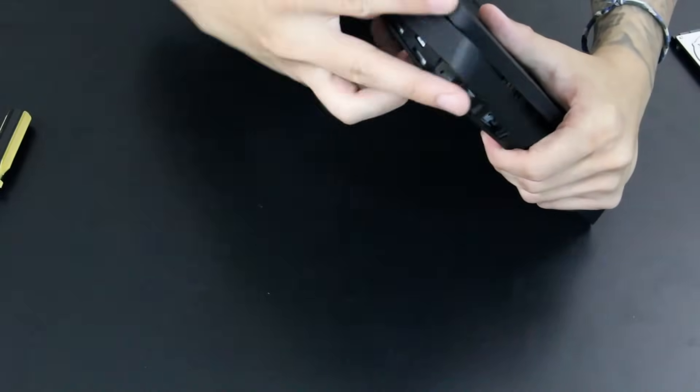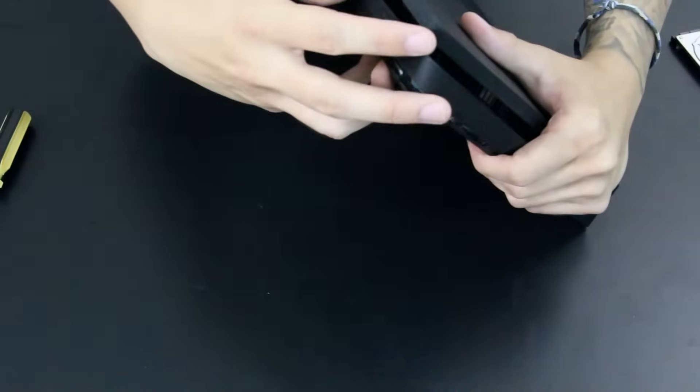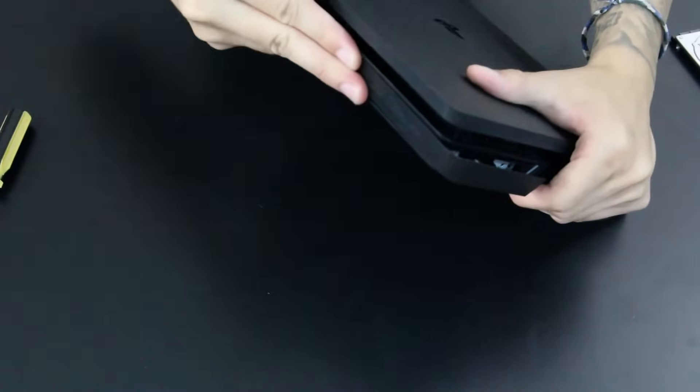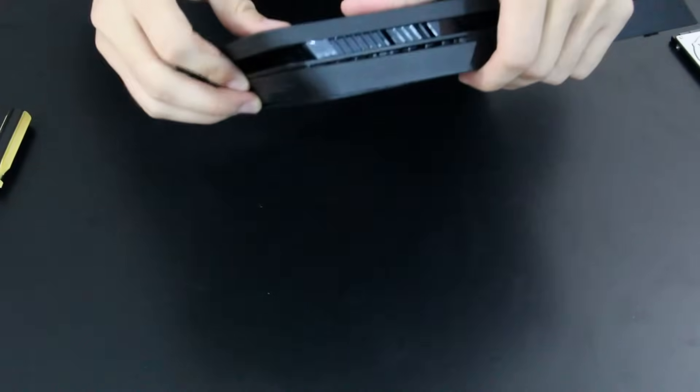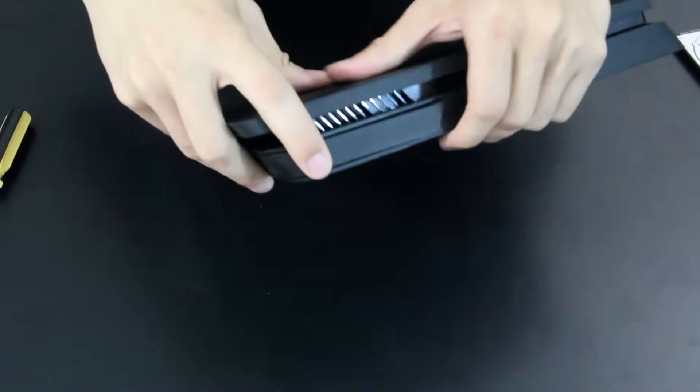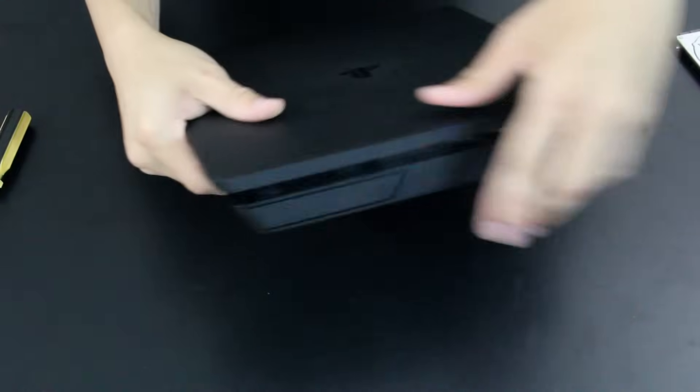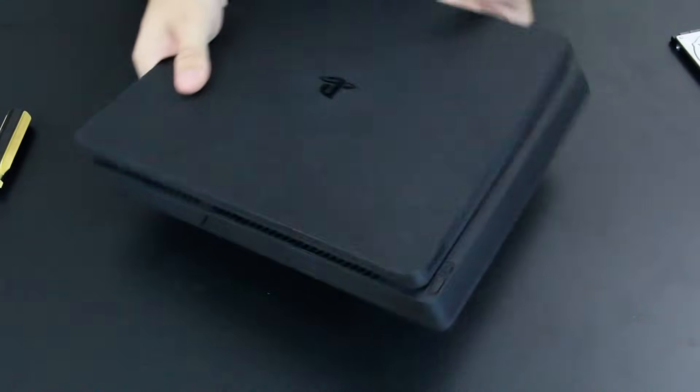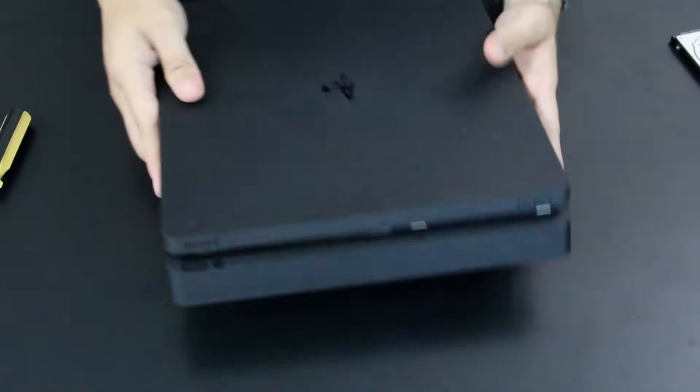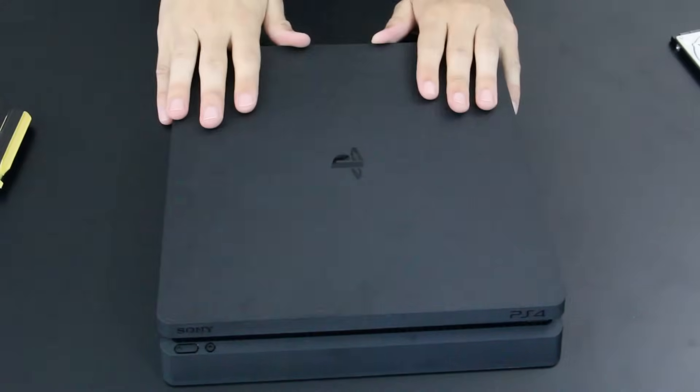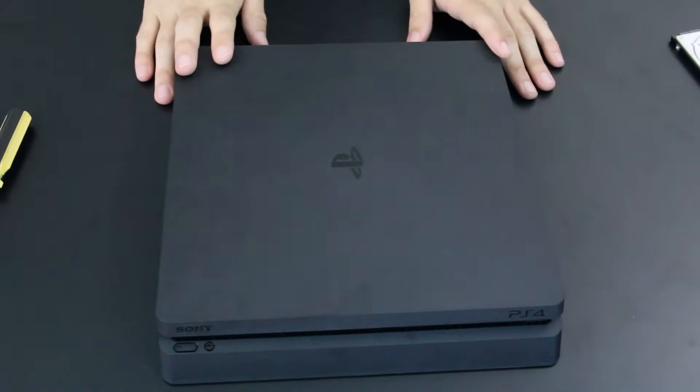That's actually always the easiest part. The hard part is making sure you do this correctly in terms of software and your saves. Of course, I think it goes without saying: before you do this, make sure you back up your hard drive if you already have game saves or something like that. Either put it in the cloud or back it up to a hard disk drive.